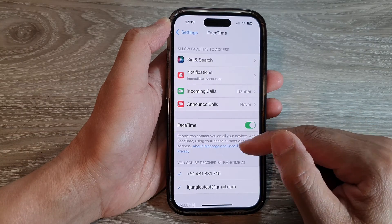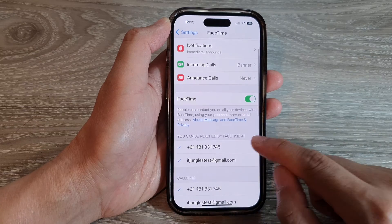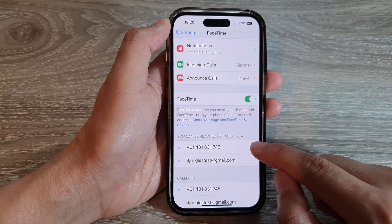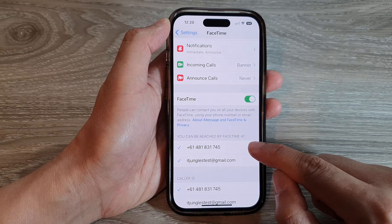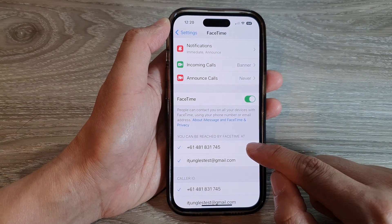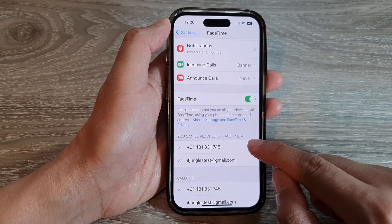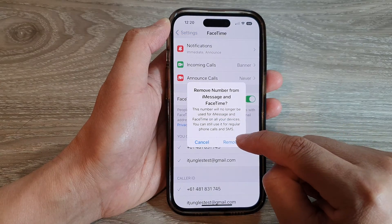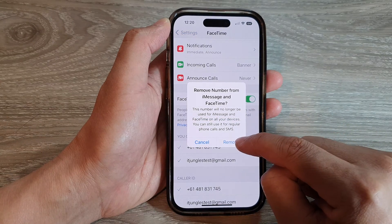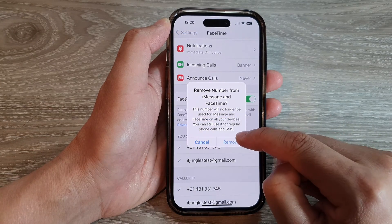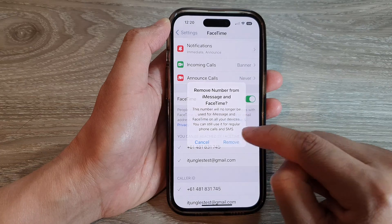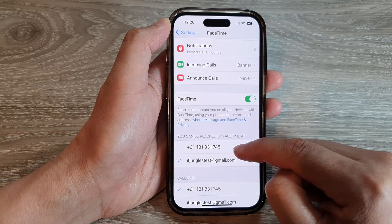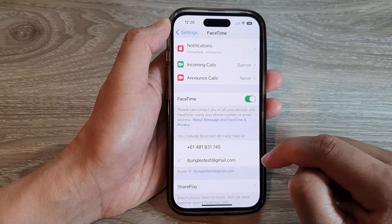Next, we go down and you can tap on a phone number to either add or remove it from FaceTime. Here I'm going to tap on the phone number and then tap on the Remove button from the pop-up. This will allow you to remove a phone number.